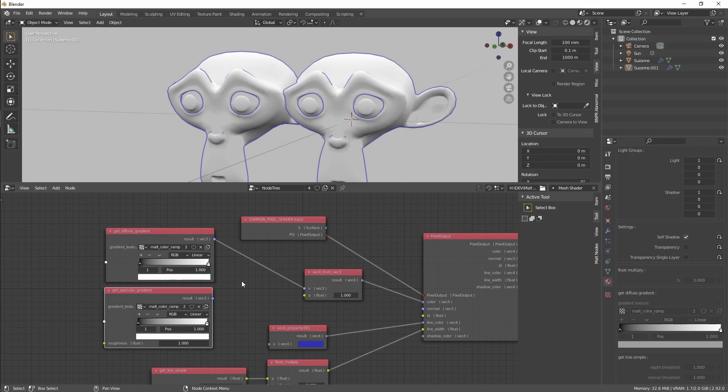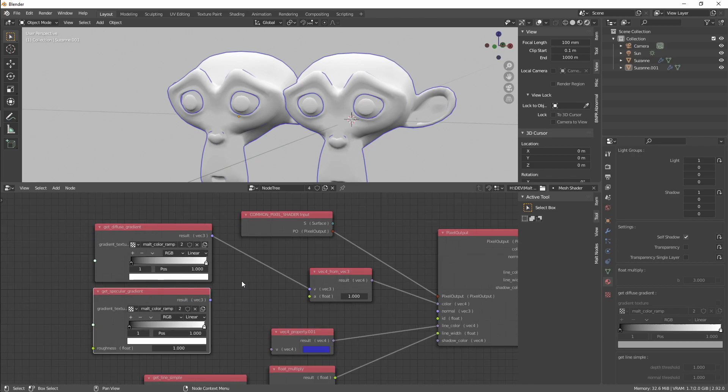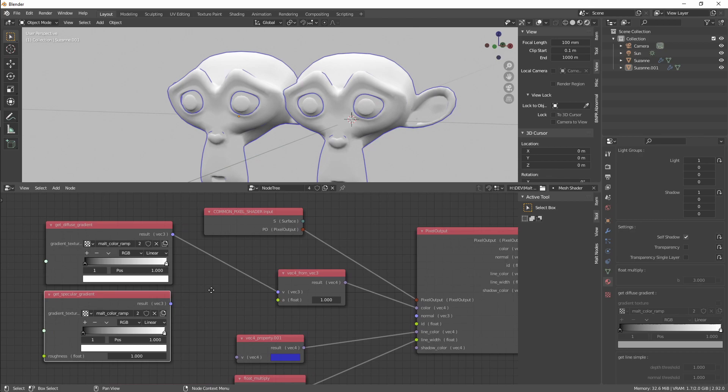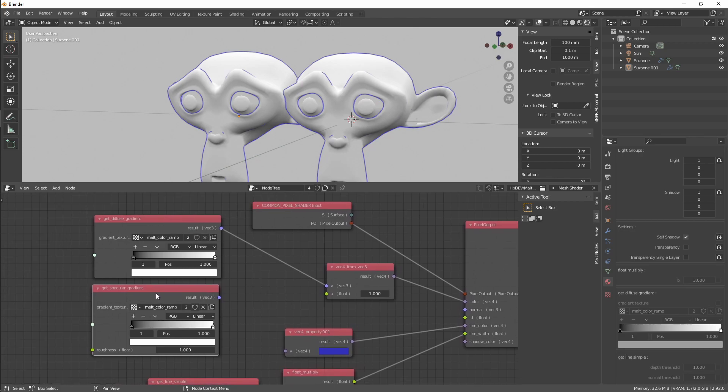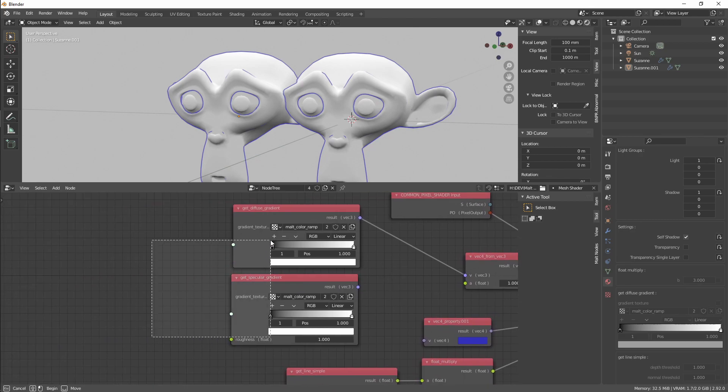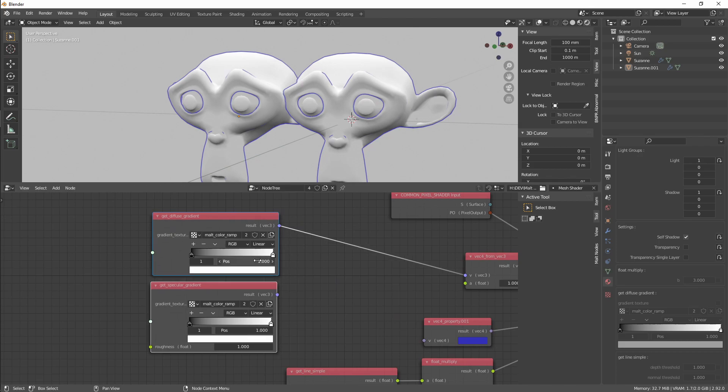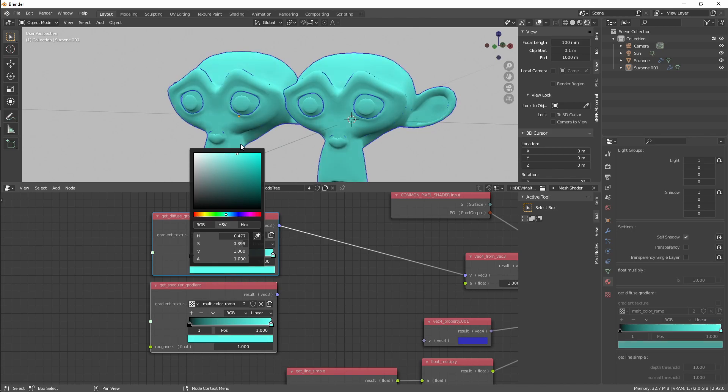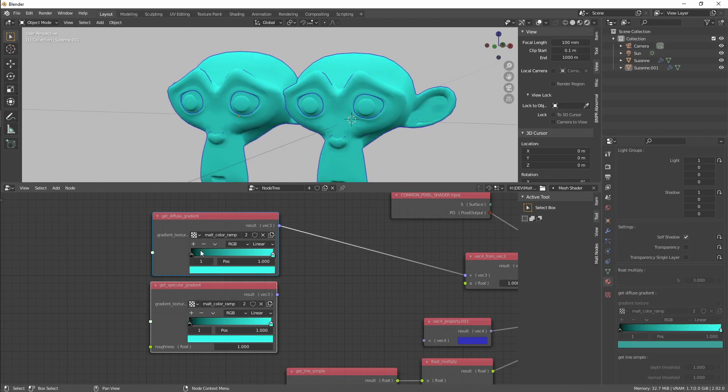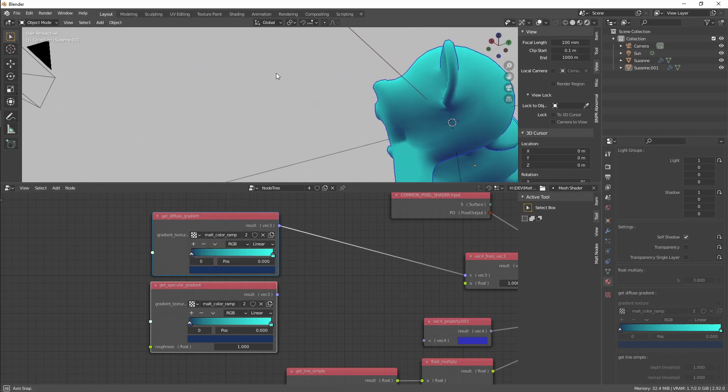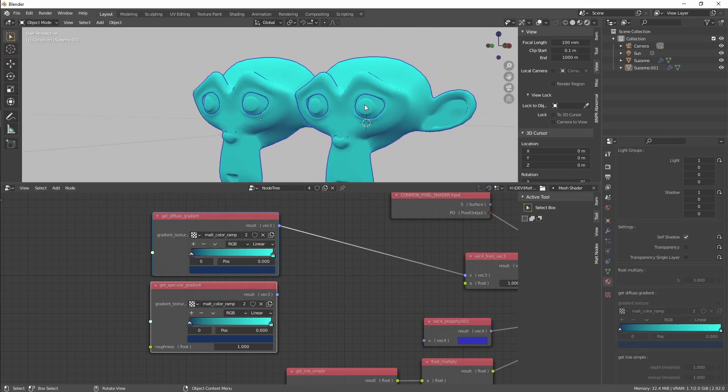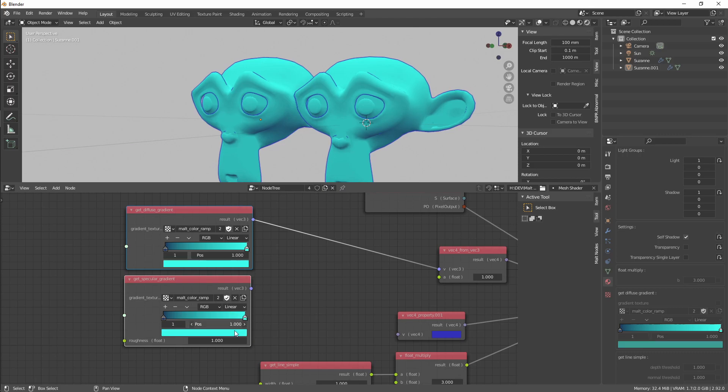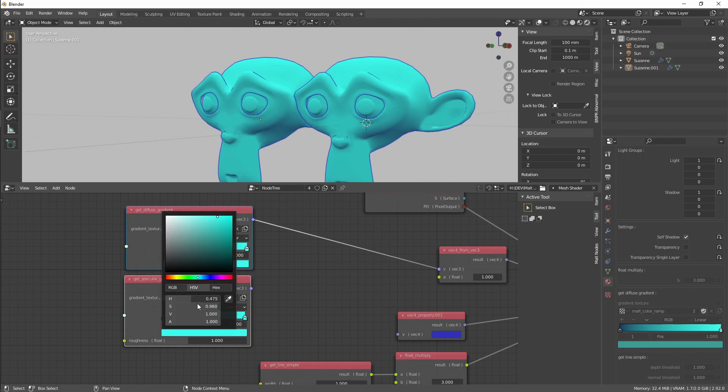Let me know if you prefer this workflow or you prefer just to copy paste or use node groups or whatever. So here we are going to change the color, change the shadow color too. Duplicate this, we are going to set to reddish.